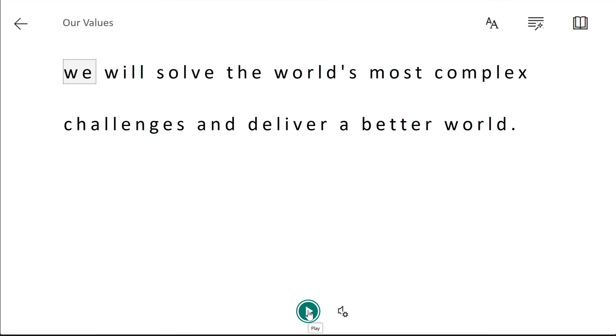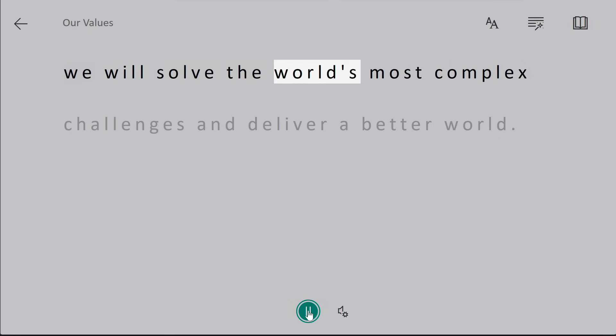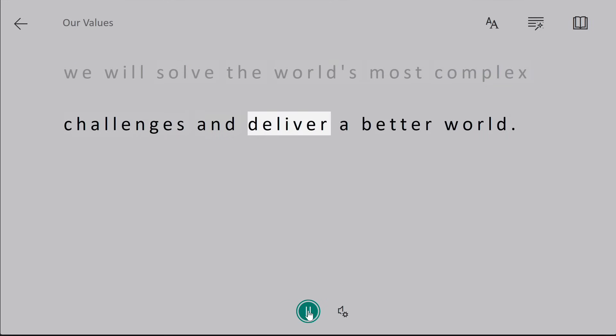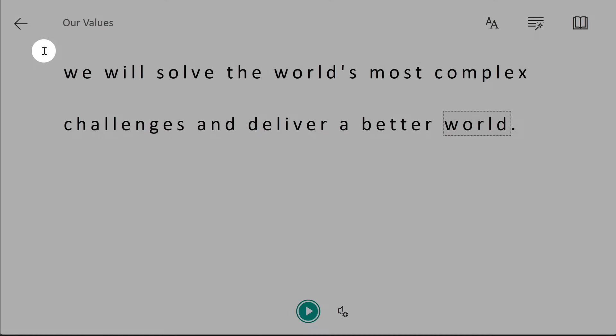We will solve the world's most complex challenges and deliver a better world. And that will read me the page.